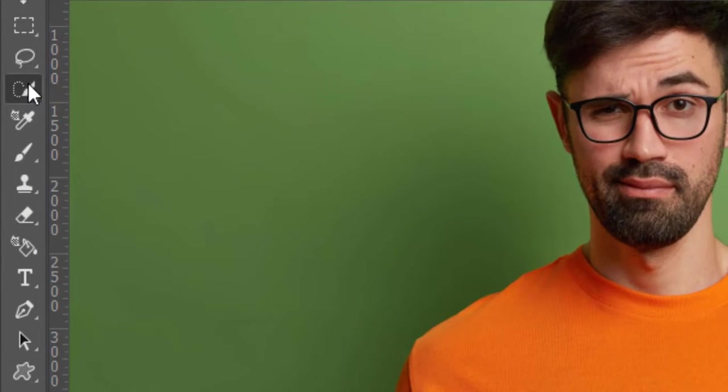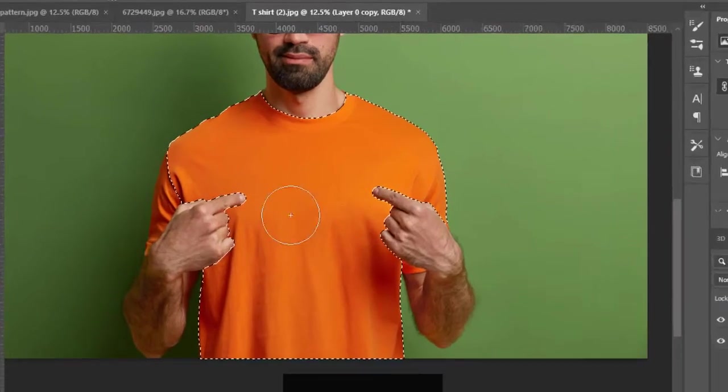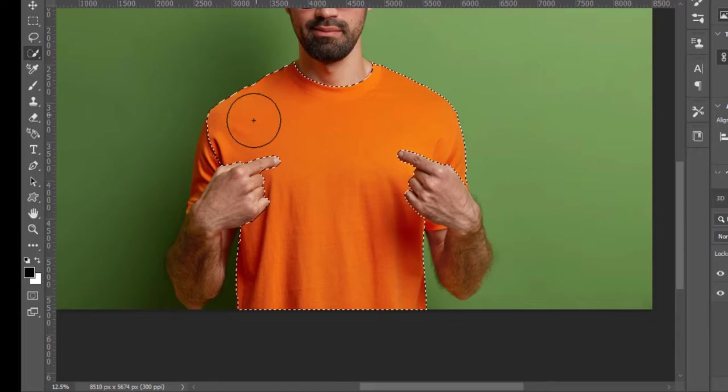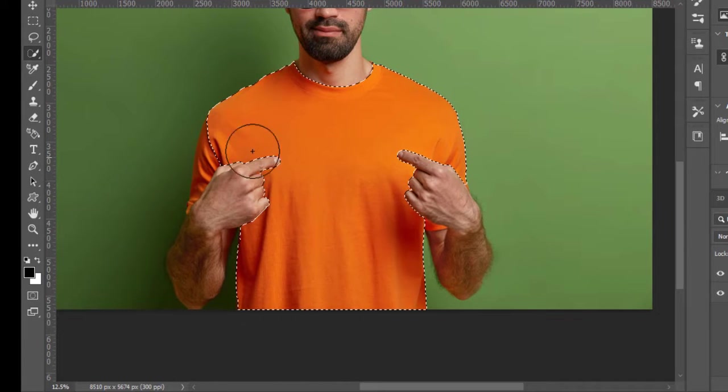Now take the quick selection tool and drag over the shirt to make a selection.